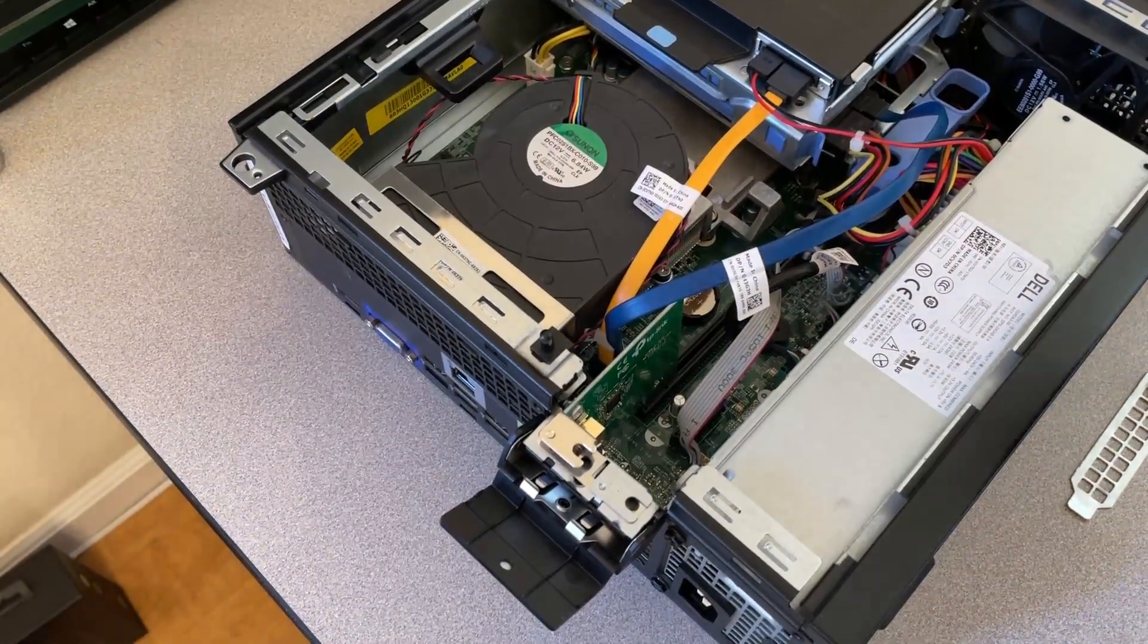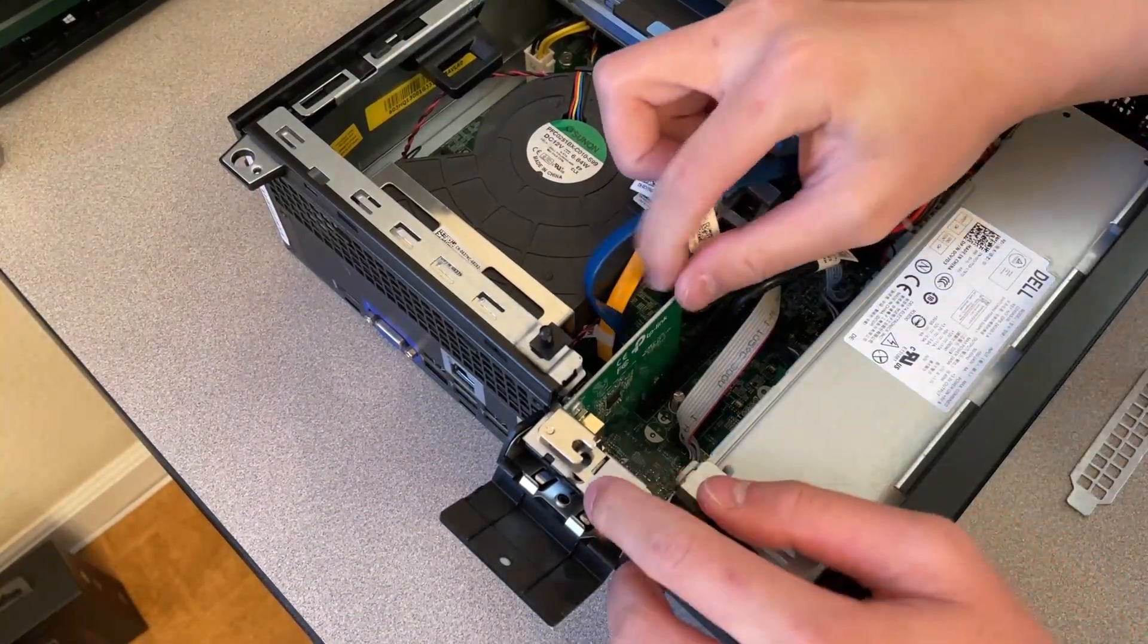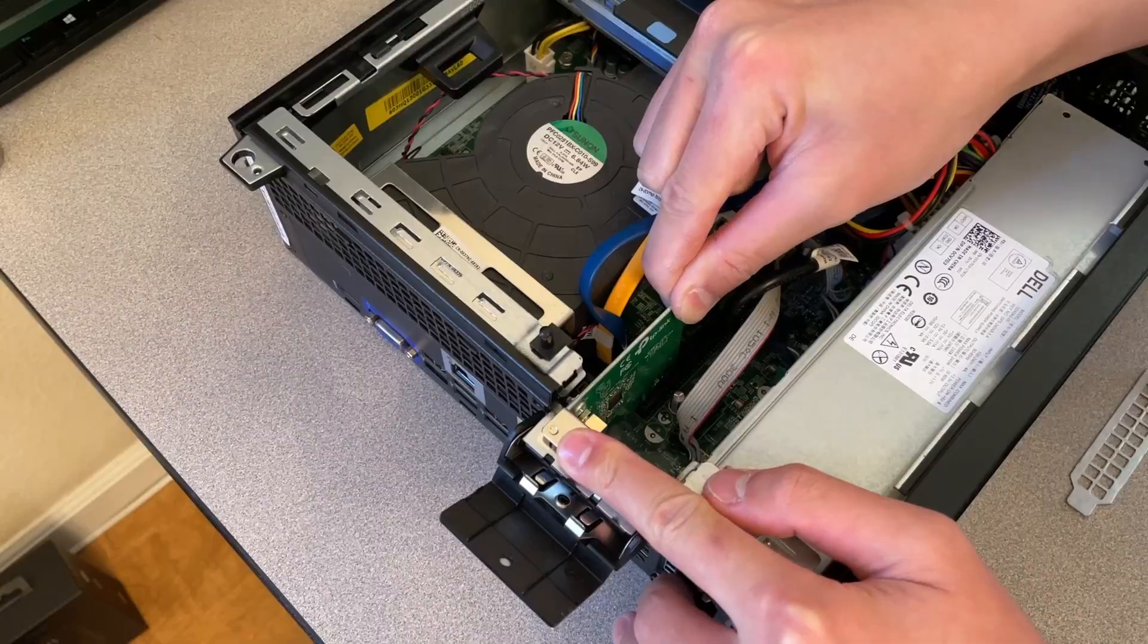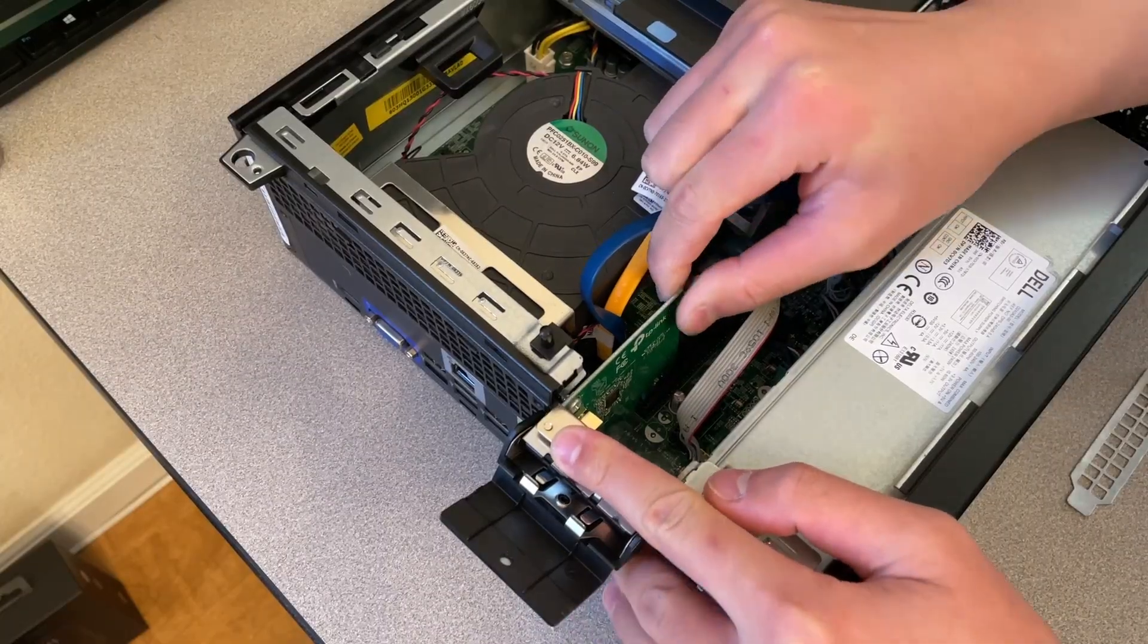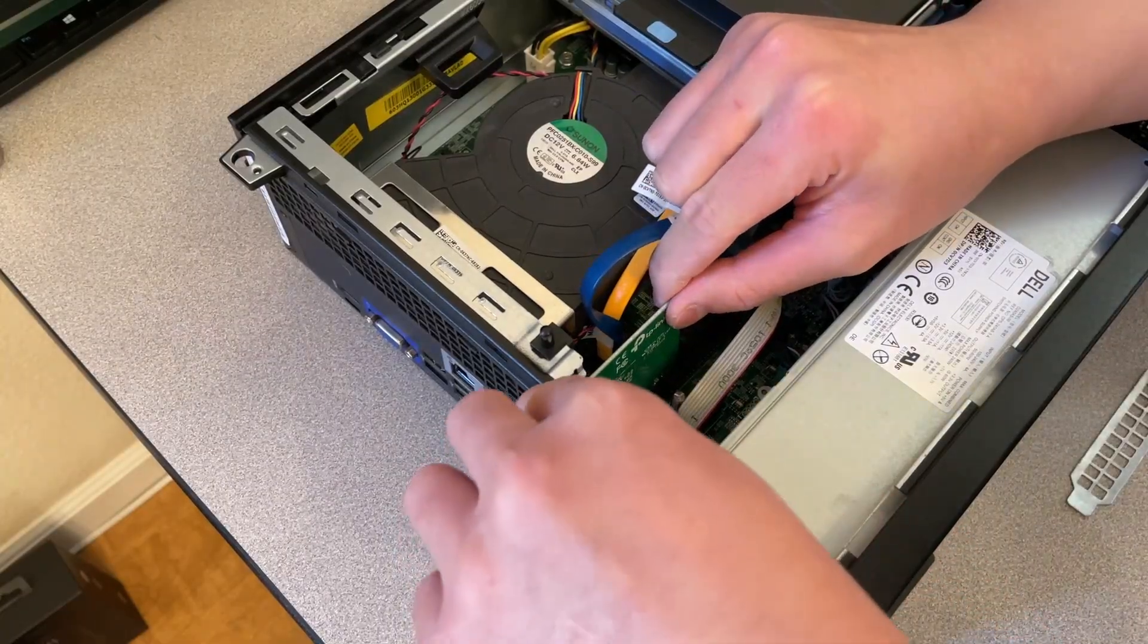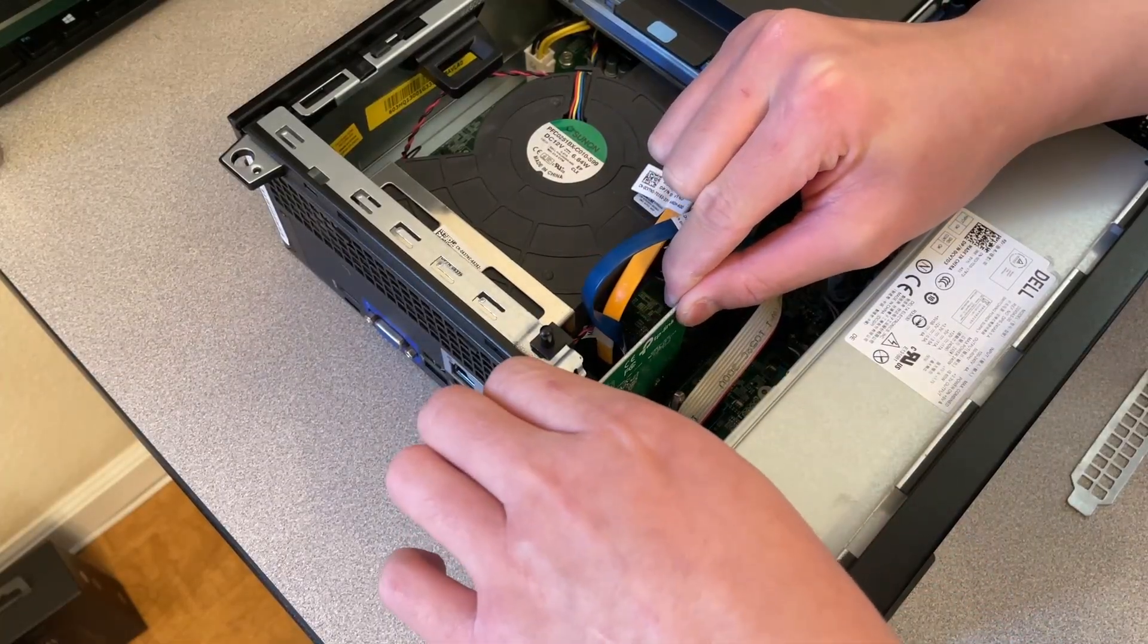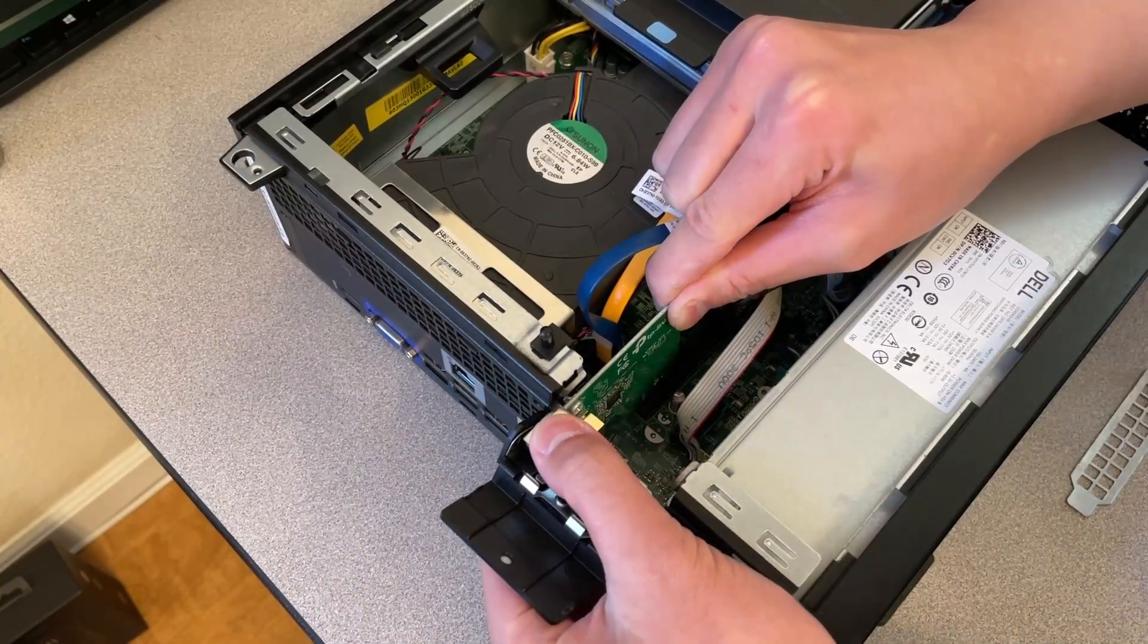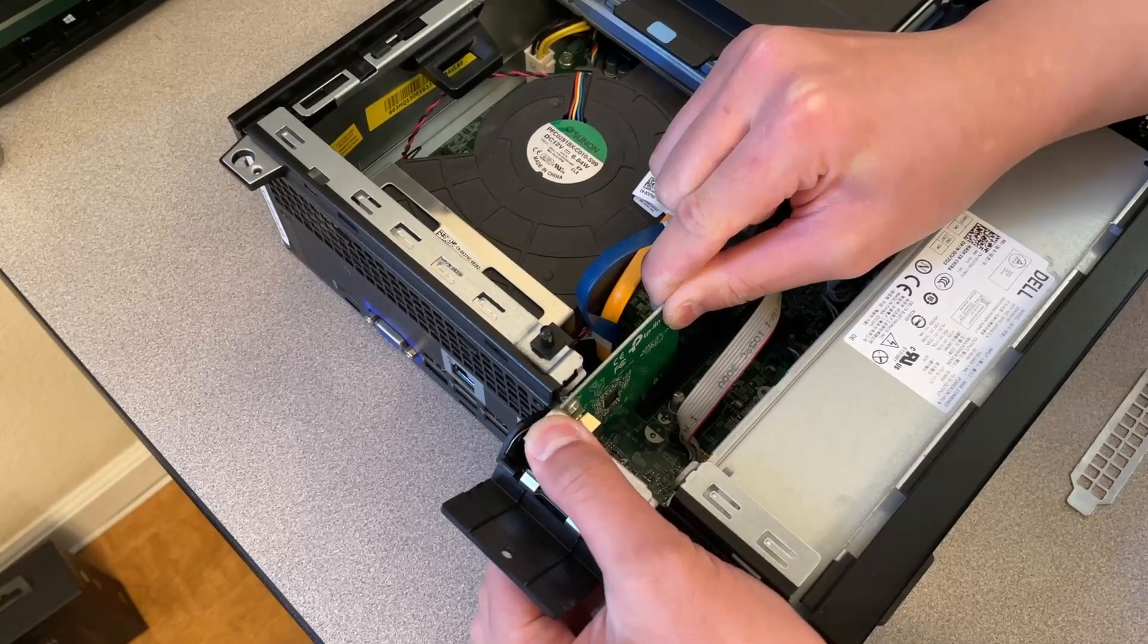That's better. Just kind of want to line that up. And really make sure it is lined up before pushing on it.